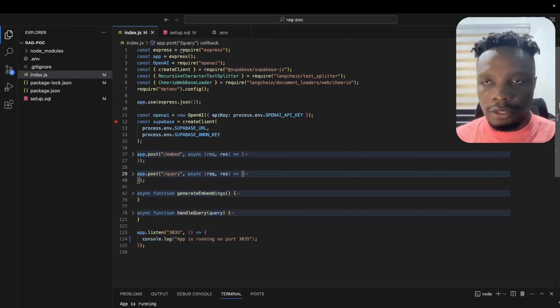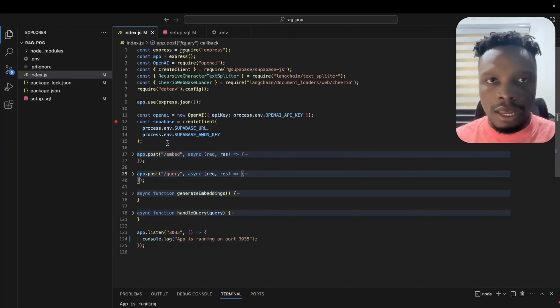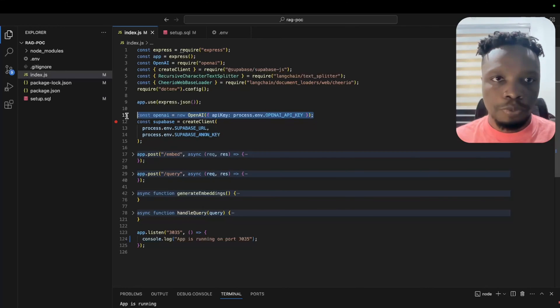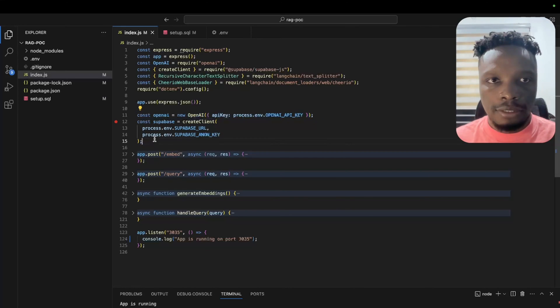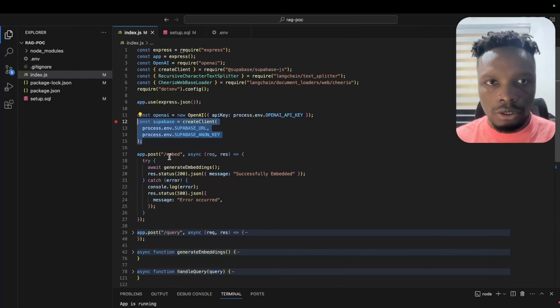Now let's get into the actual code. As I mentioned, this is an Express app. We have the OpenAI client and the Supabase client. I'm going to show you how the embed function works.